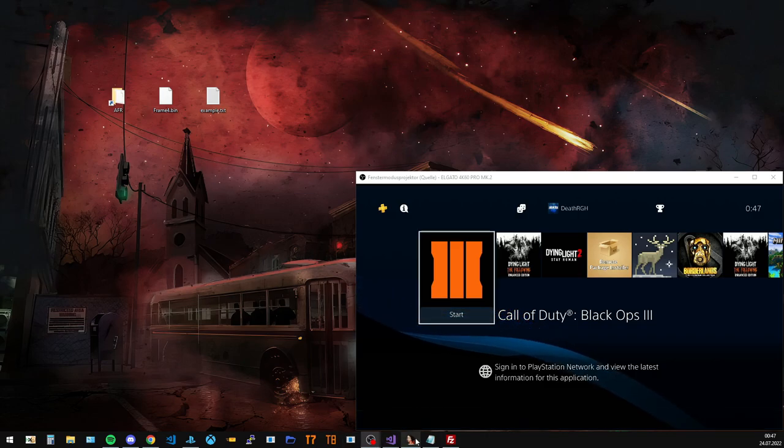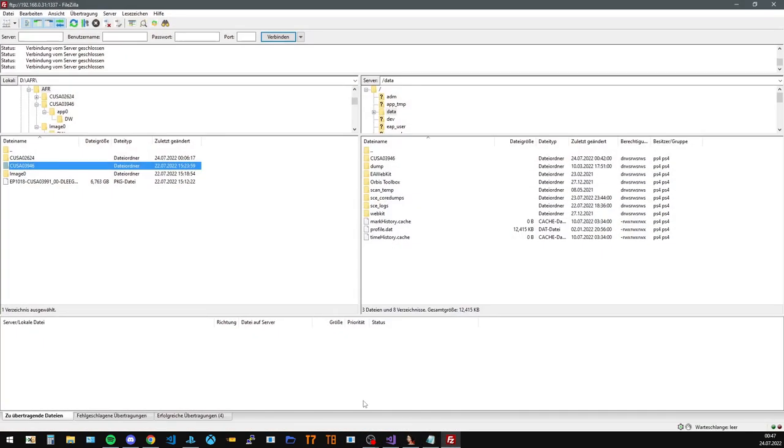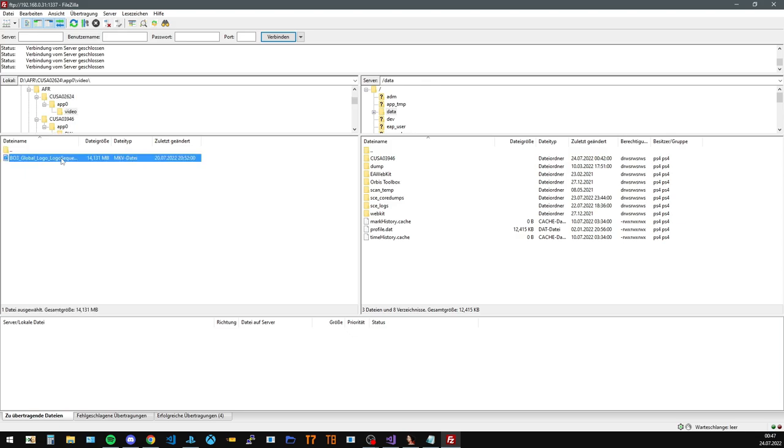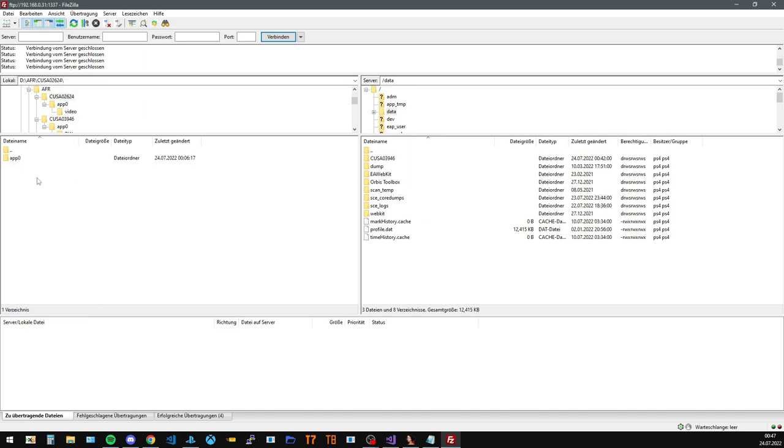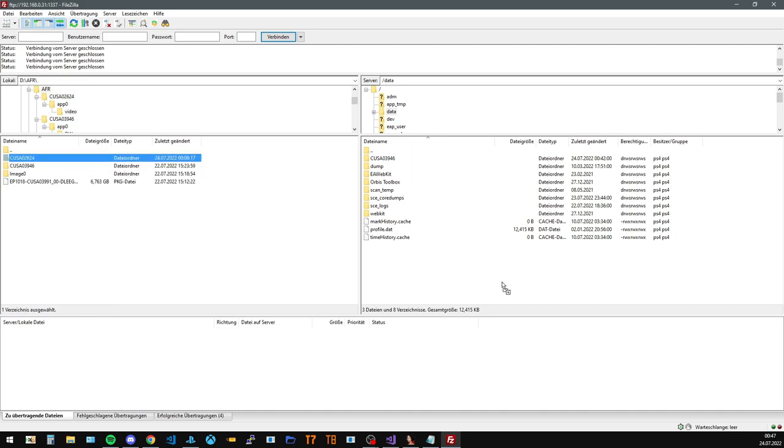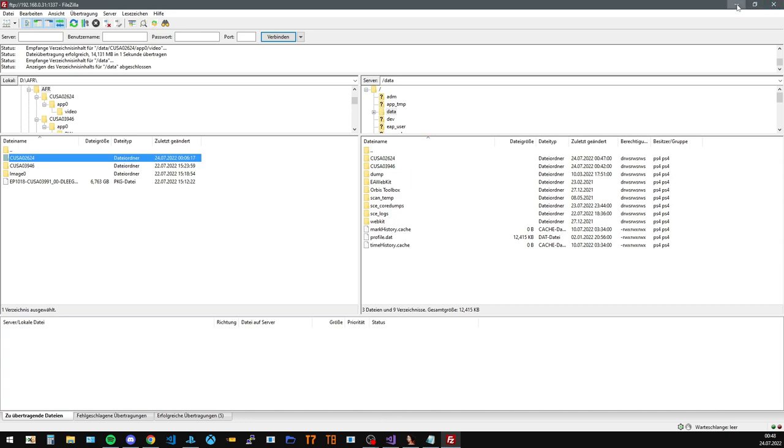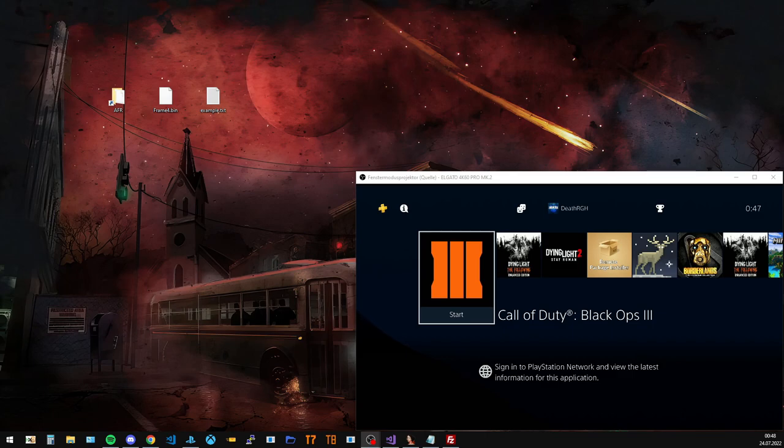Alright, so let us open the FTP again. I prepared also the Black Ops cutscene right here. Okay, in this case, it is stored in App Zero Video and then we have the cutscene file right here. We're just gonna drag over the CUSA folder, also into Data. And then I'm gonna go back on PS4 and see if it replaces our cutscene.